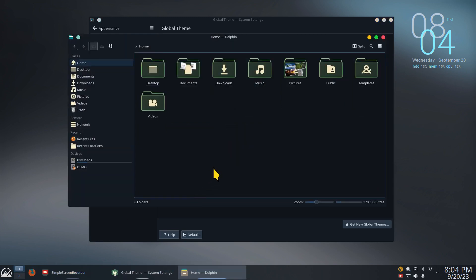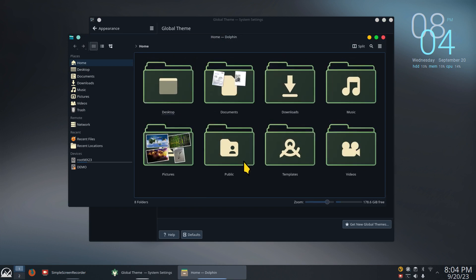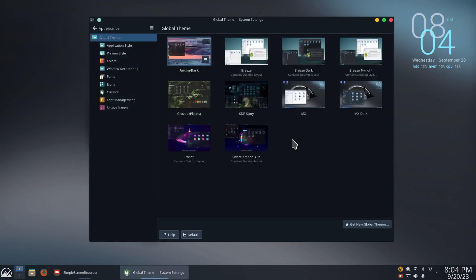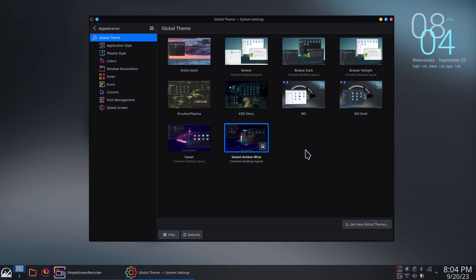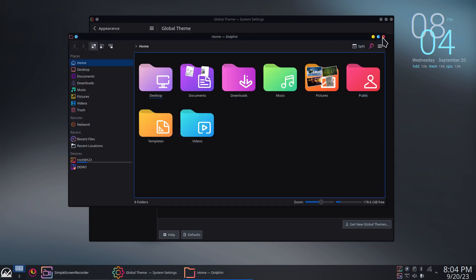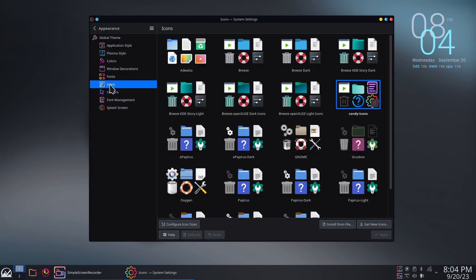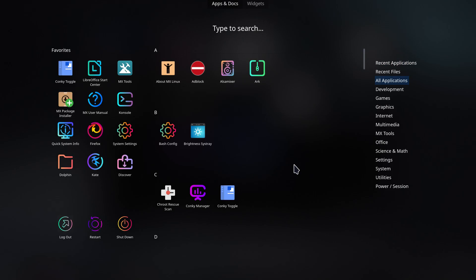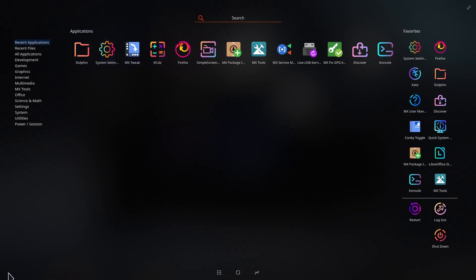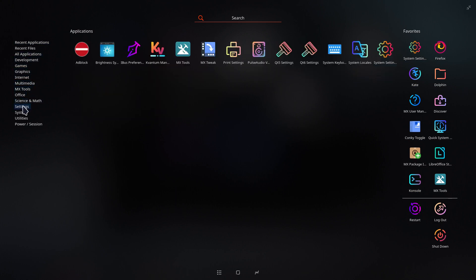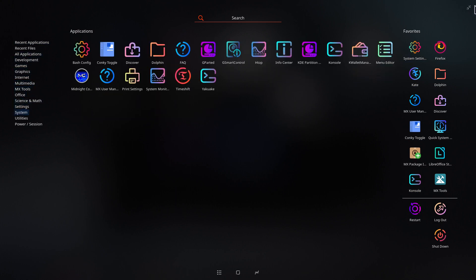I'll resize this — I should have been doing that the whole time. Let's try the Ambar Blue theme. I'm not going to click the panel-move option because I don't want the panel moved. These appear to be Candy icons as well — I can tell by what's highlighted. The menus look like that. I'll right-click, show alternatives, and go with a different launcher. Different menus are available.